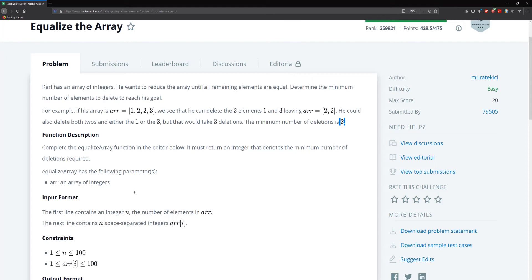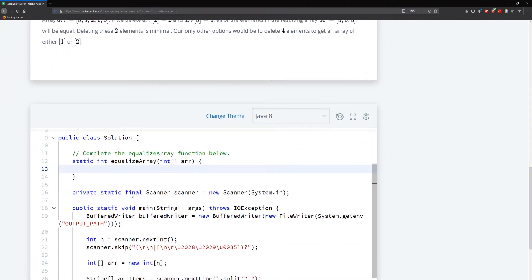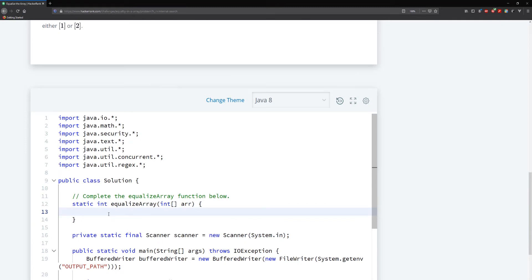I don't think this problem is really difficult where I need to whiteboard it or explain in detail — I think most people would get this. I was thinking maybe just pull one implementation, but I could do both, so let's just do both. We can start by doing the map one. Let's create a map that takes an integer for the key and an integer for the value — let's call this 'map' and set it equal to new HashMap.